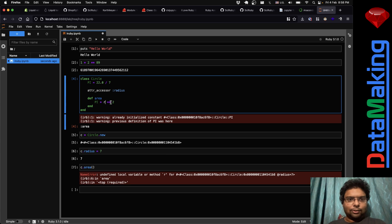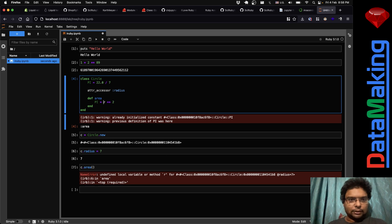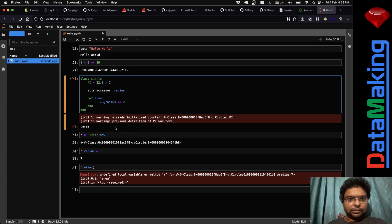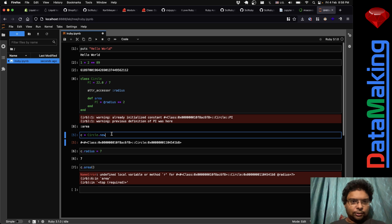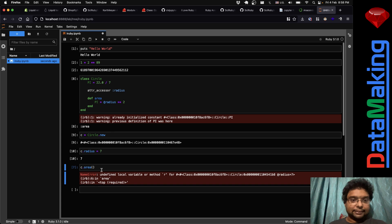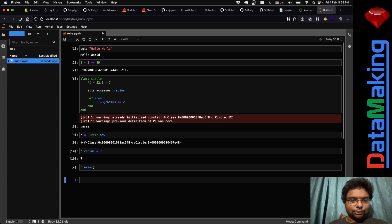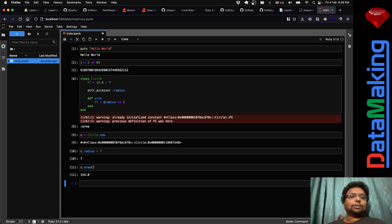I got an error here — I can immediately fix it right in the cell, correct the typo to 'radius', and evaluate again. Look, I'm doing evaluation and testing right here. Yeah, it works fine now.